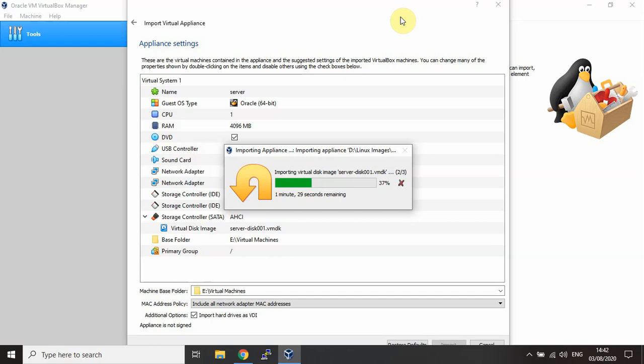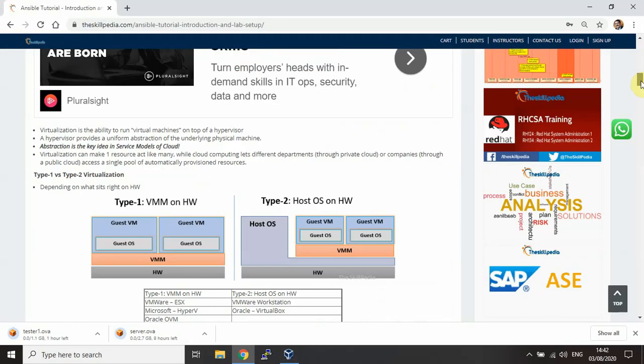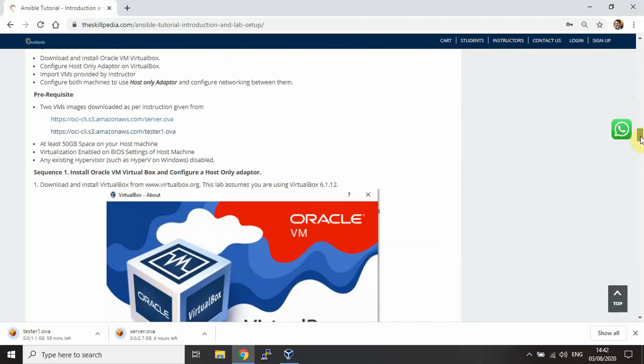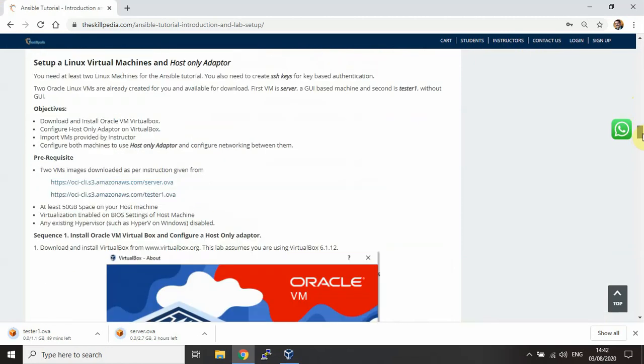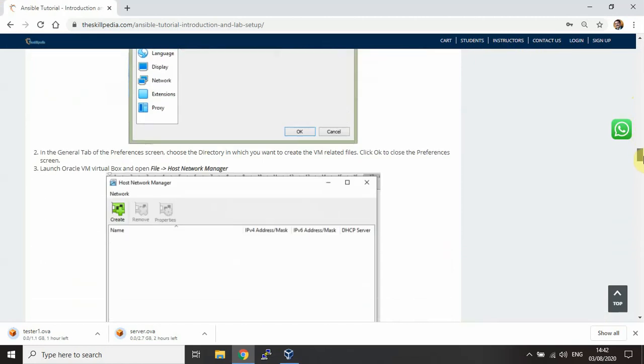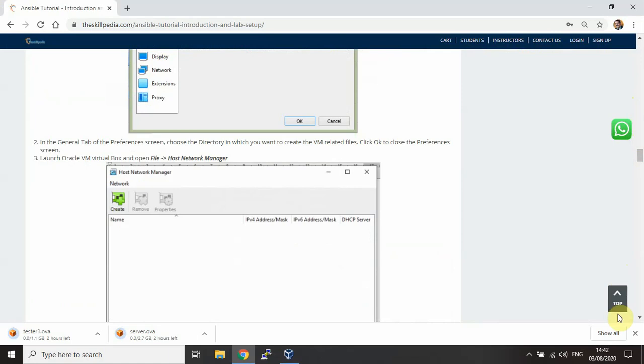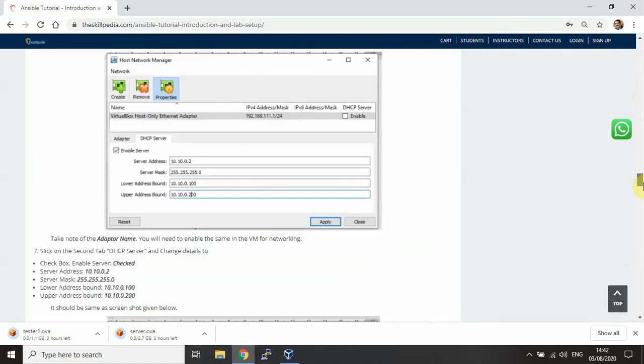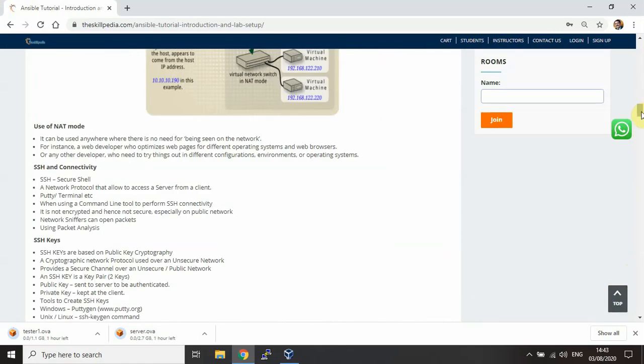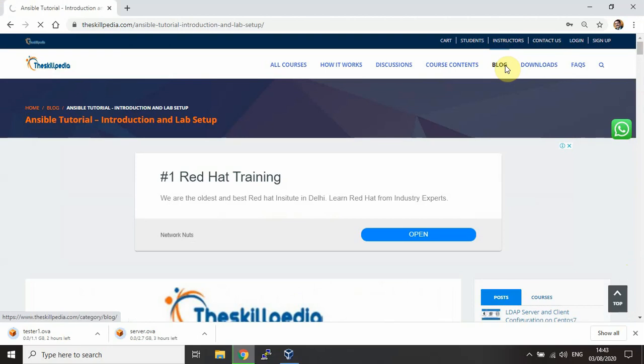Tester 2 machine is simply a clone of Tester 1 machine. We will discuss the networking part in the next lab. By the end of this video, you should be able to download these machines, import these two machines, and create the host-only adapter if it is not already configured.